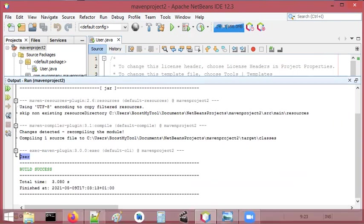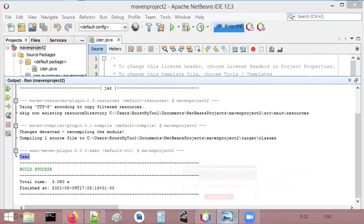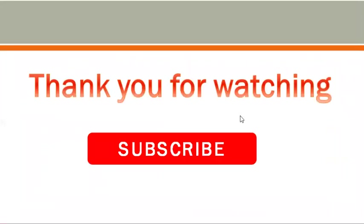This is the end of this video. Thank you very much for watching. Please subscribe to the channel.